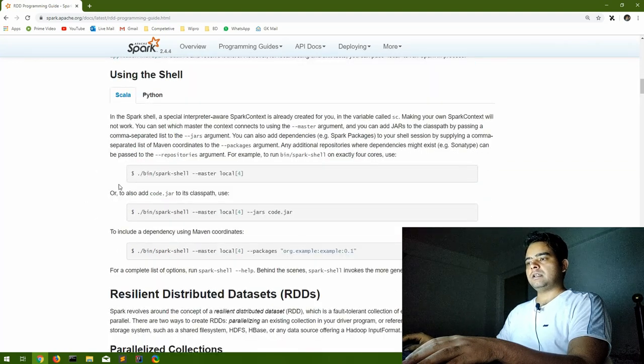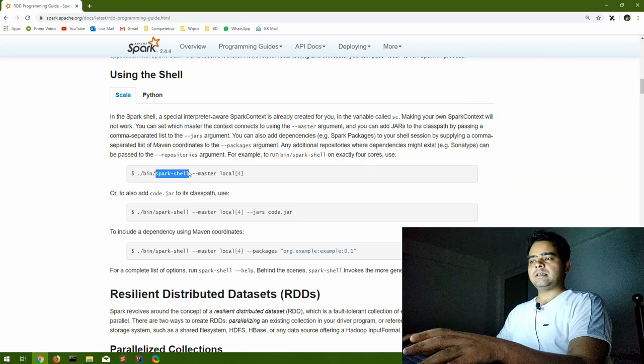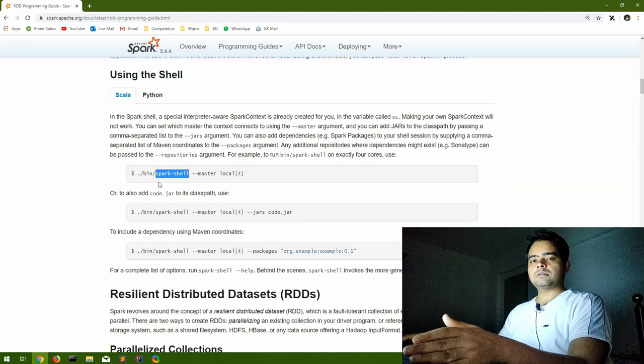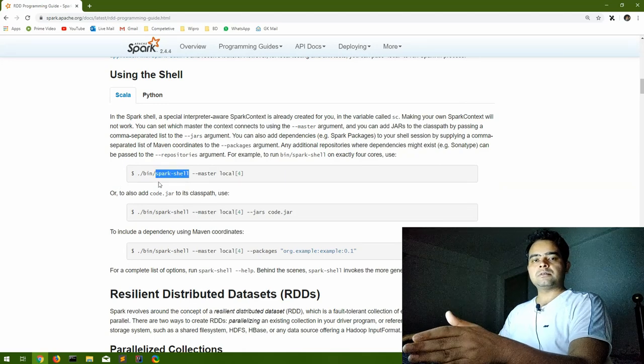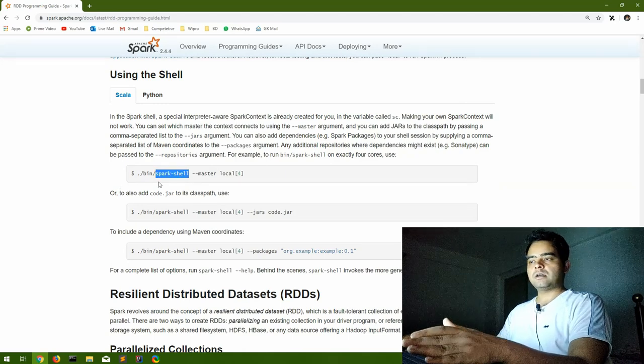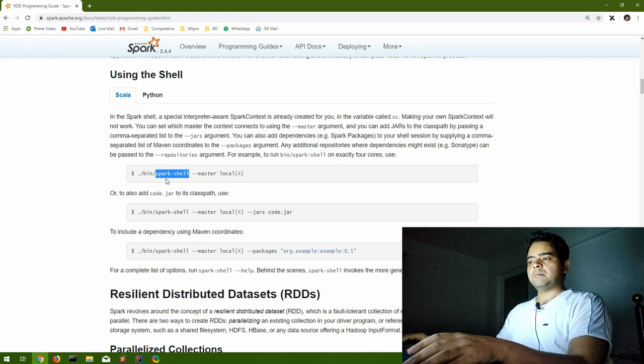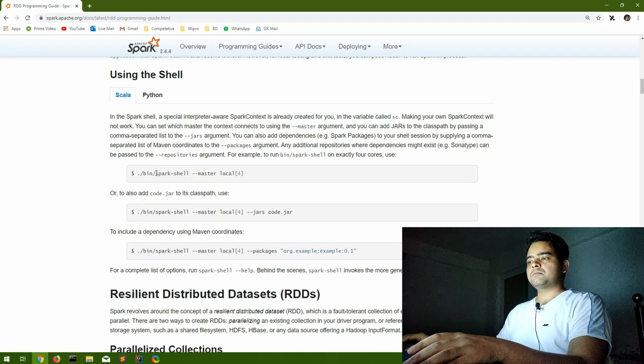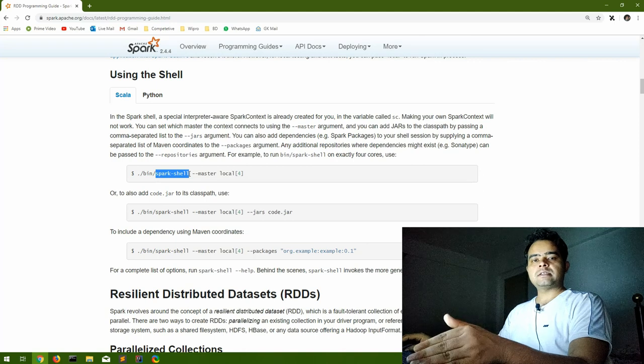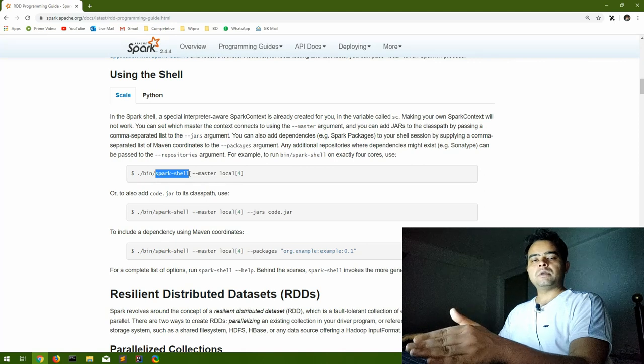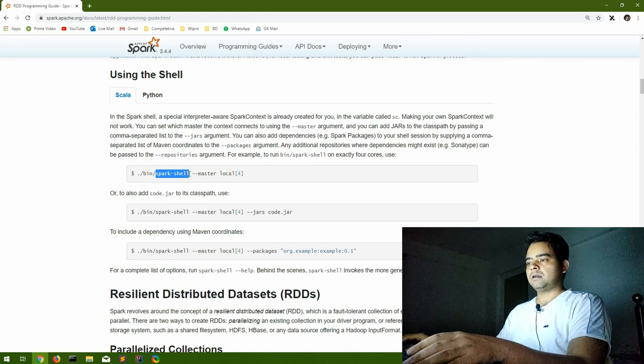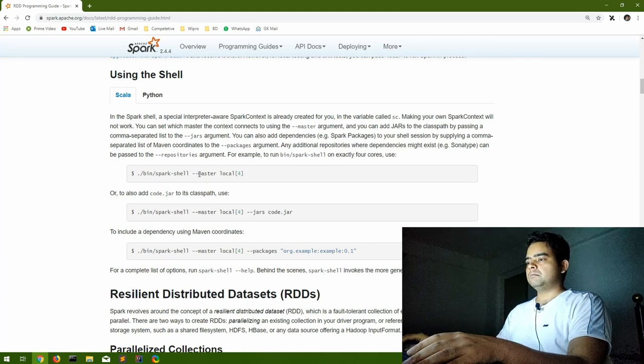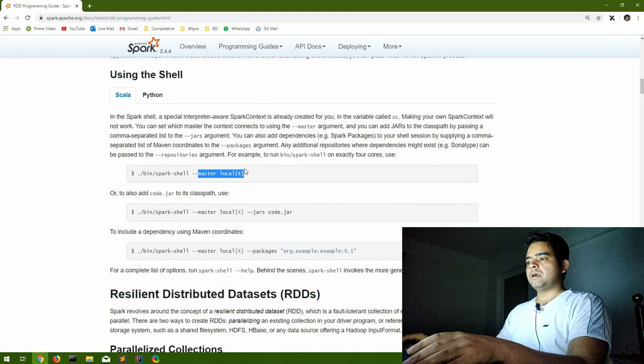Let's see what next they have mentioned. Using the shell, obviously we can use it using the shell also, but the things are the same. Once we start using Cloudera QuickStart VM I'll show that also. There is a command that you can use: spark-shell. It will initiate a Scala session which will run on Spark. For that also on local you have to mention the number of cores and so on.